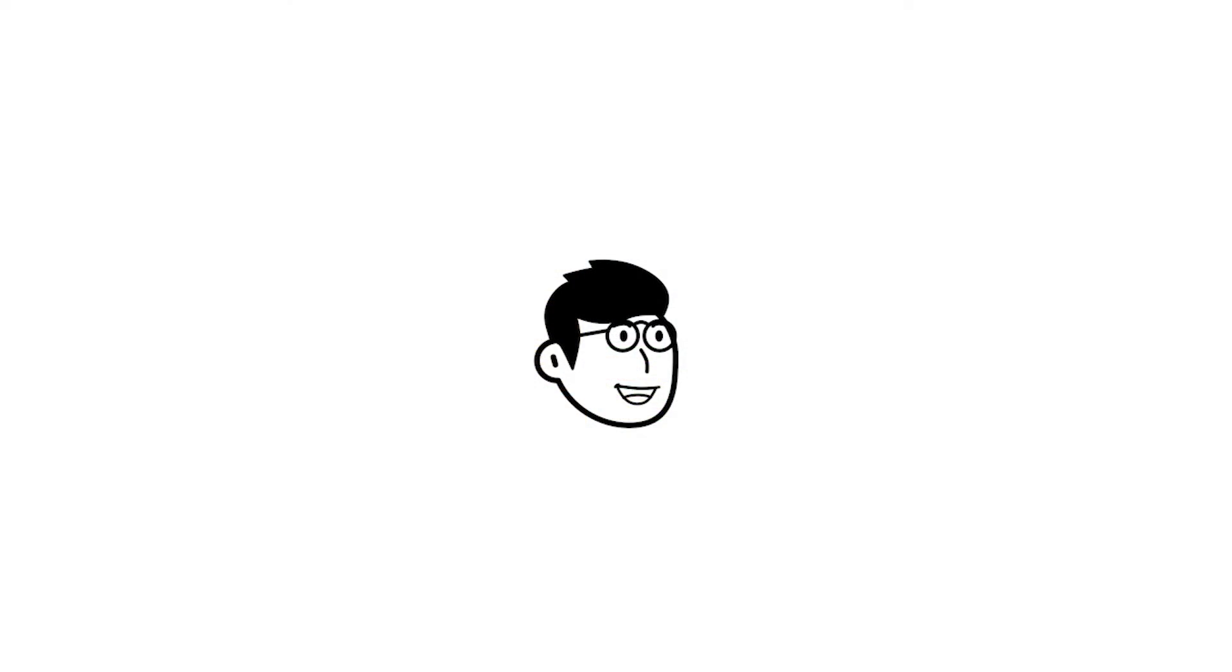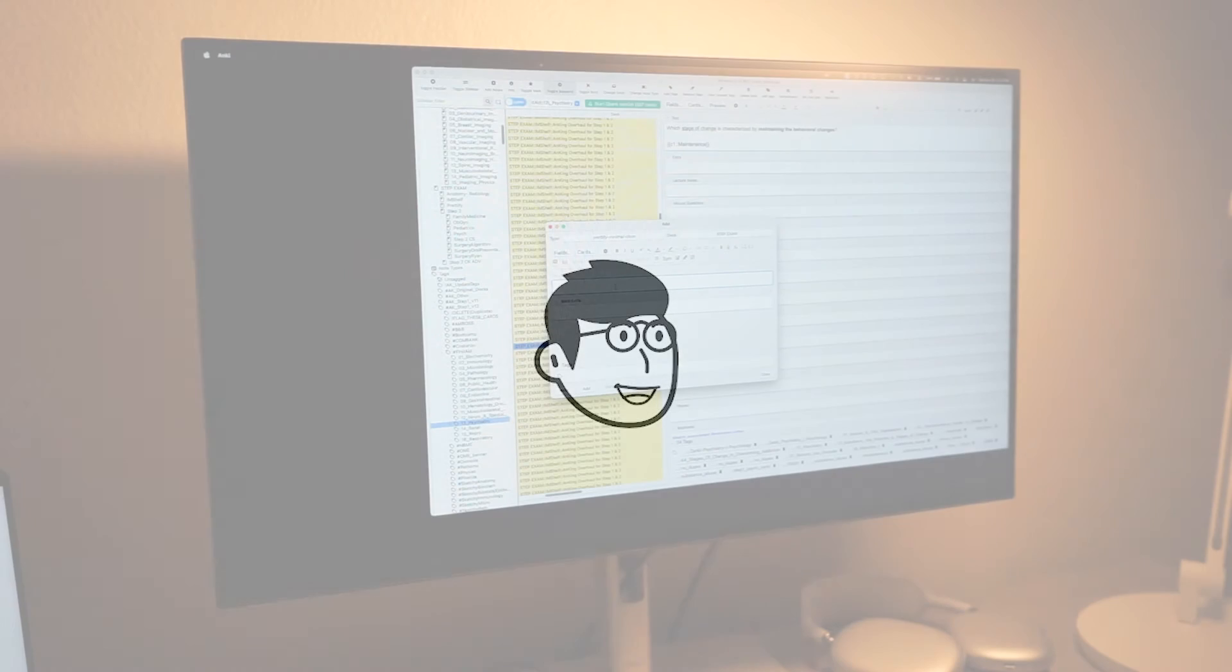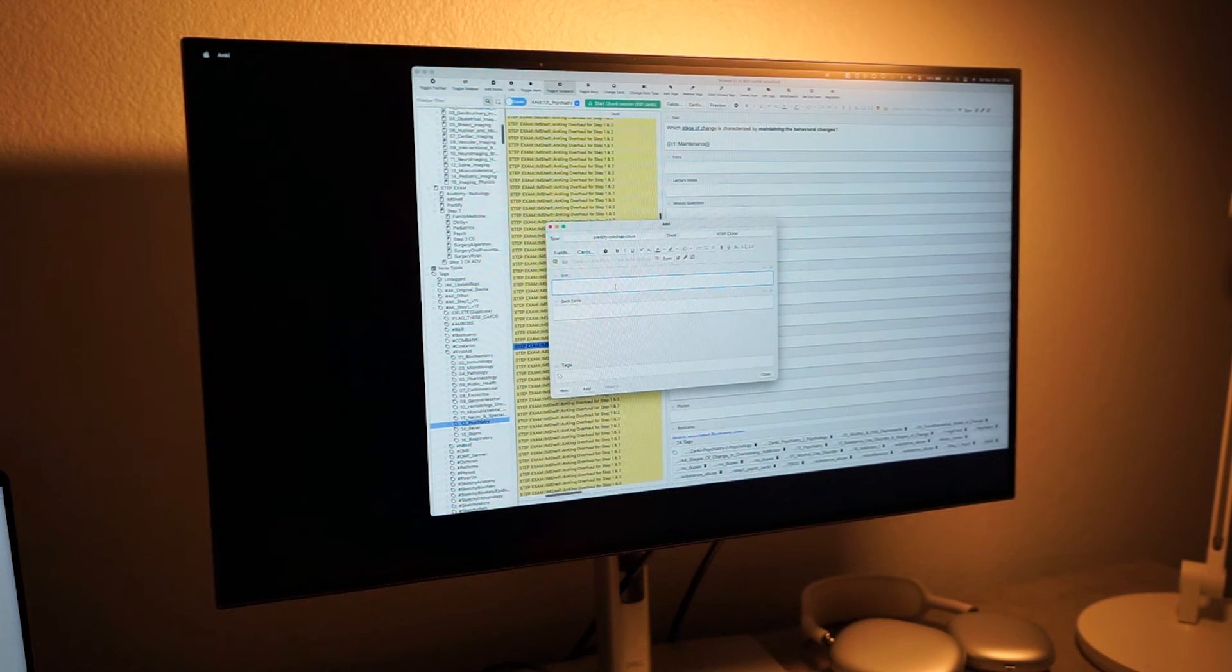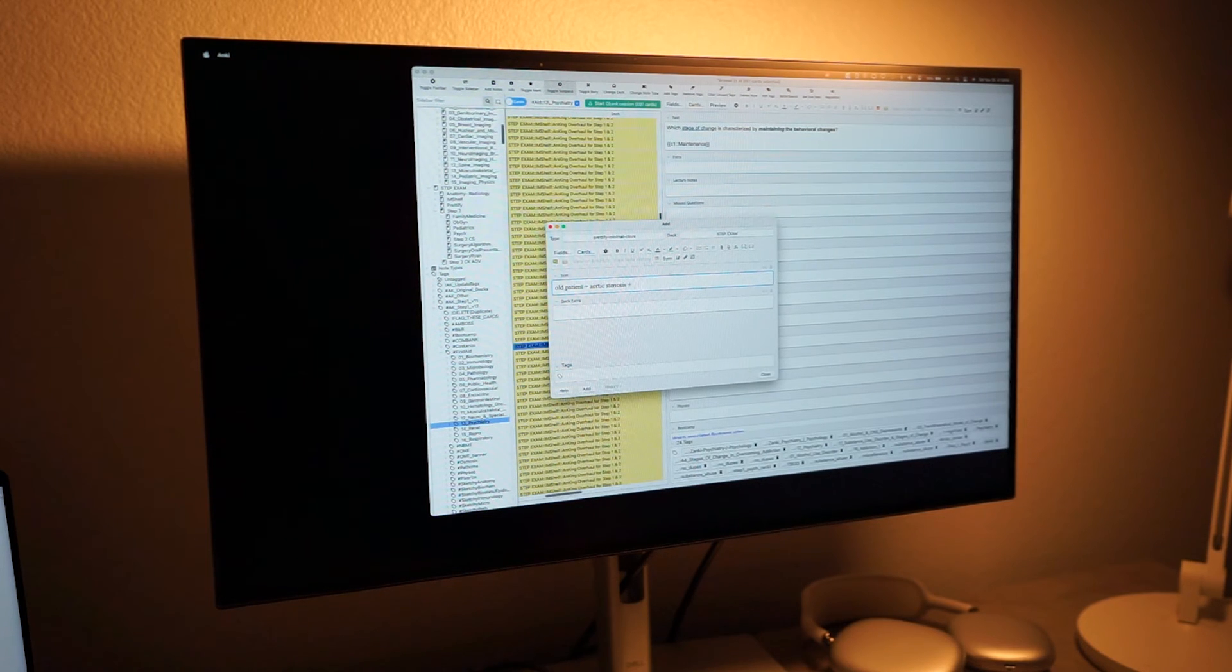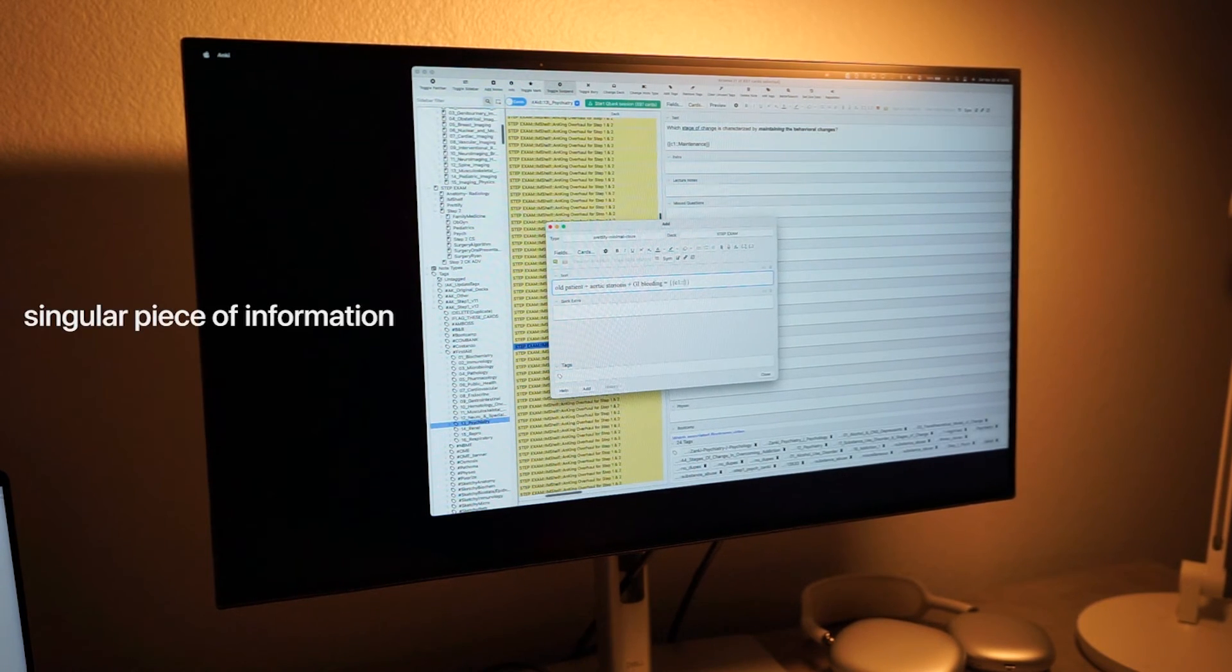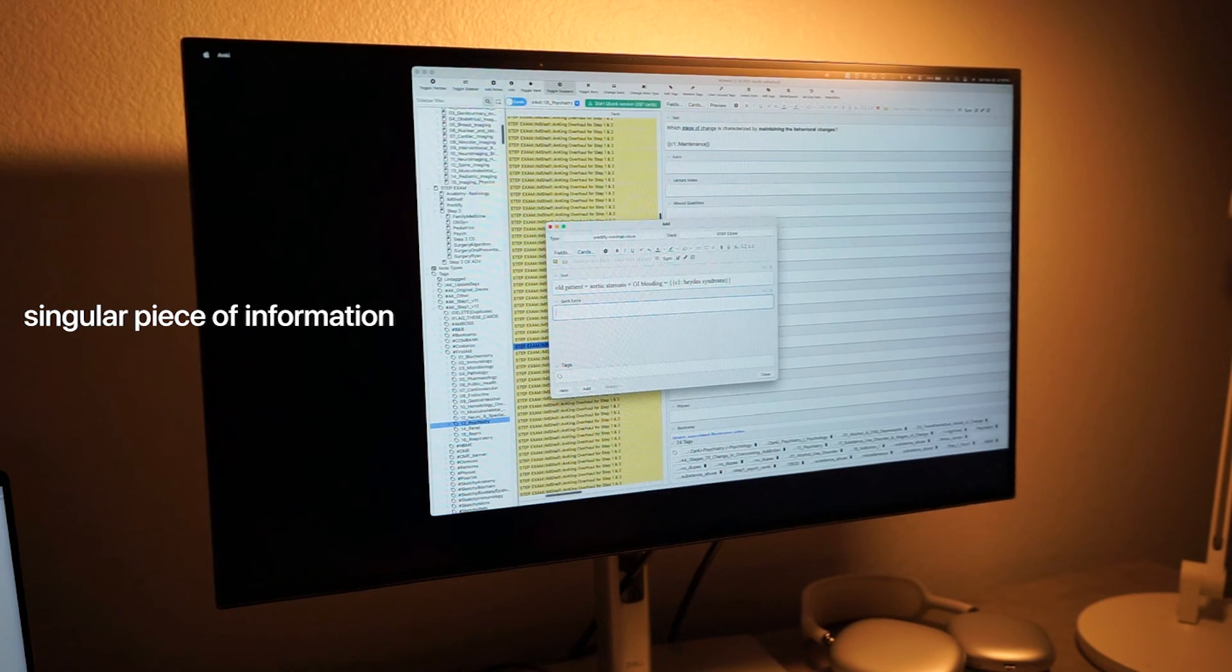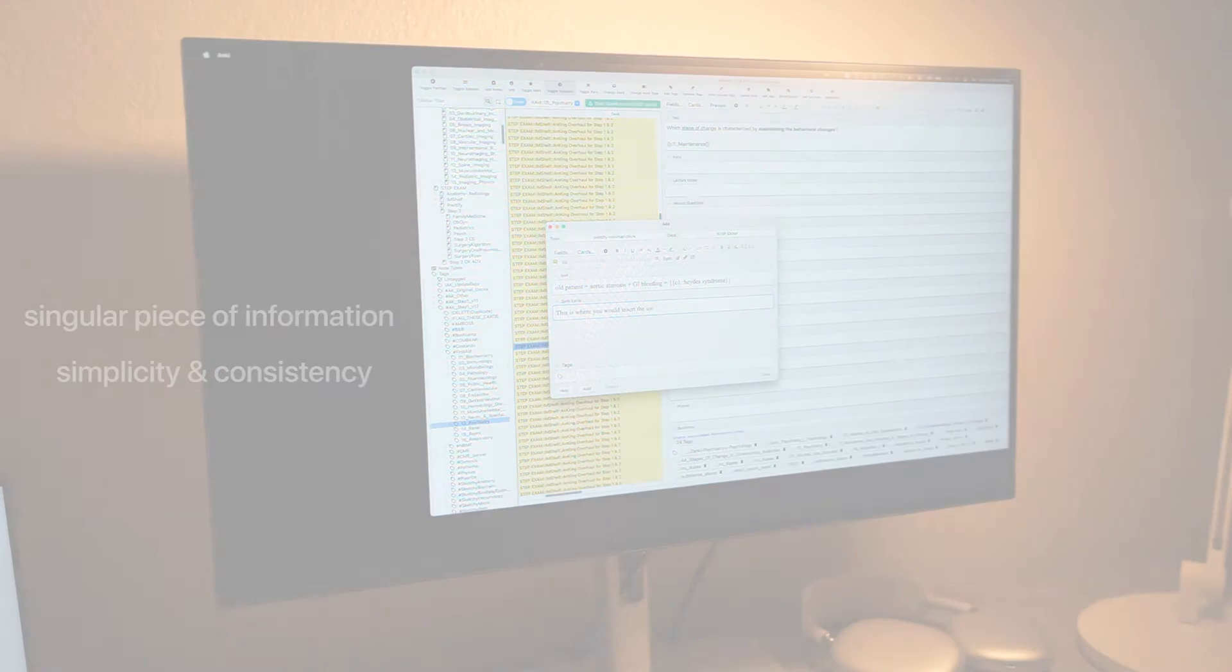The key for Anki, just like in our step 2 video, was learning how to do incorrects the correct way. Specifically, we recommended using the x plus y equals z format to learn. We encourage our viewers to watch that chapter in our step 2 video for a more thorough explanation. But to summarize, it's basically making cards on a singular piece of information that you had learned from going through your QBanks. The key is to make these cards as simple as possible and keep up with them as you go through your dedicated.